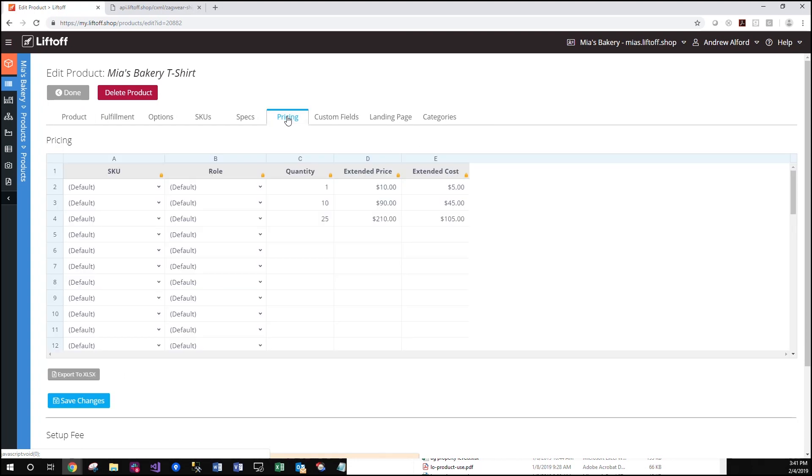Note that when we first arrive on this page, the role assignment is set to Default. This is what all users will see unless they are assigned to a specific group that has already been designated with special pricing.